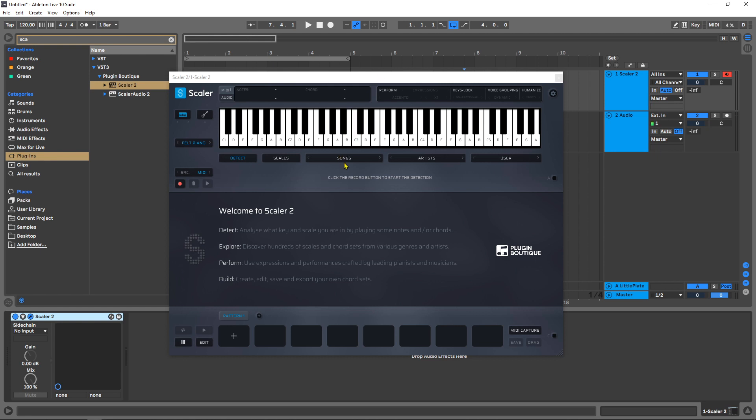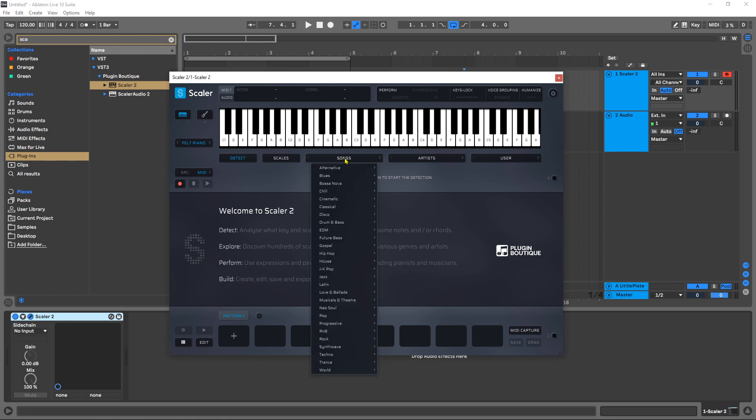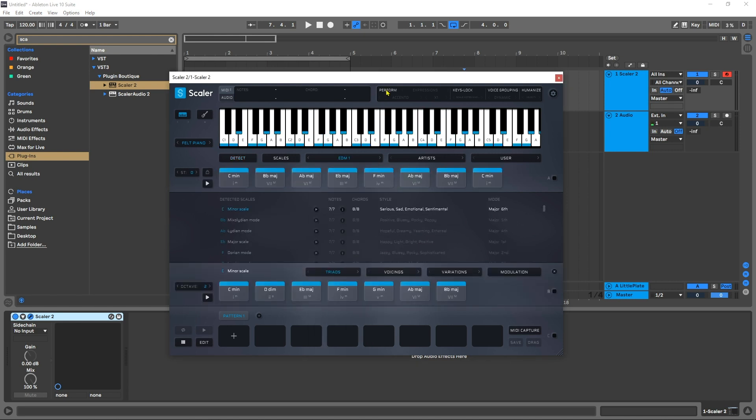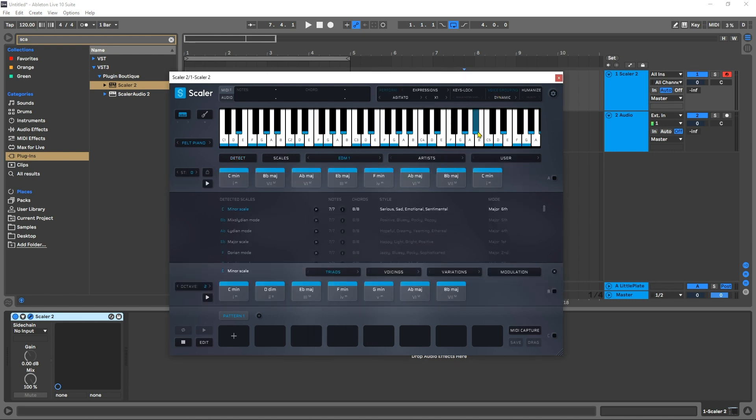Here I am inside of Scalar 2.1. I'm just going to come into songs, maybe choose EDM, turn on performance, rhythms, turn on voice grouping, and let's choose grand piano.